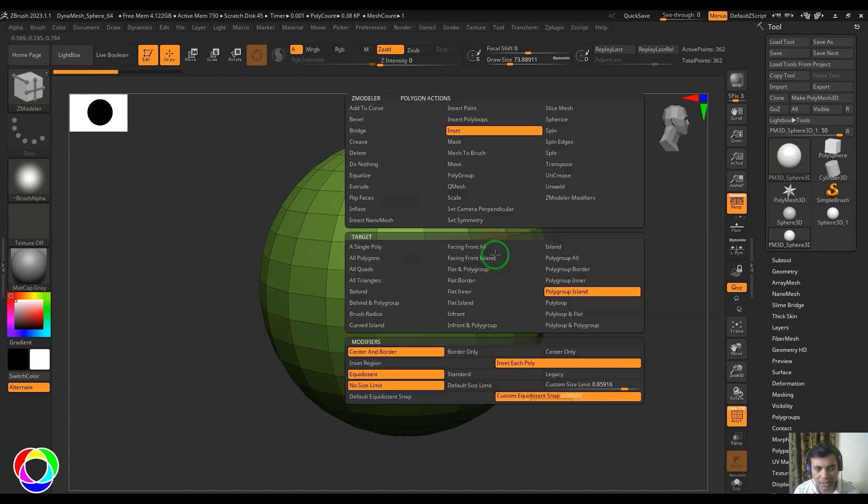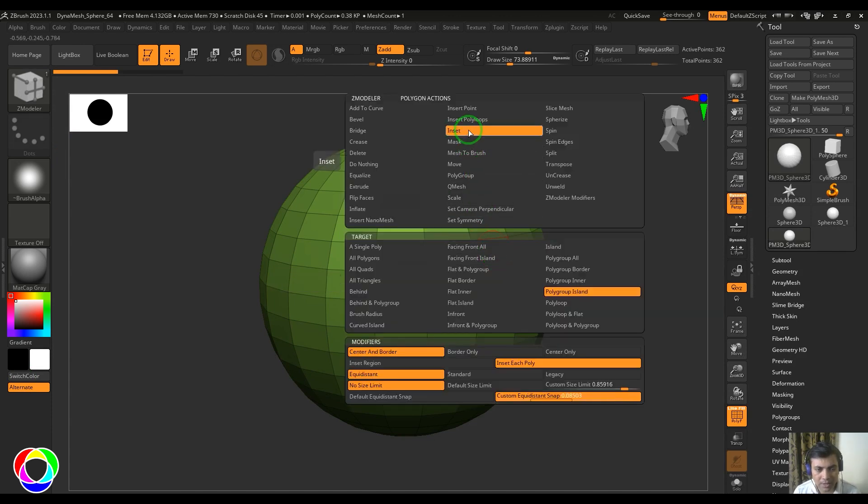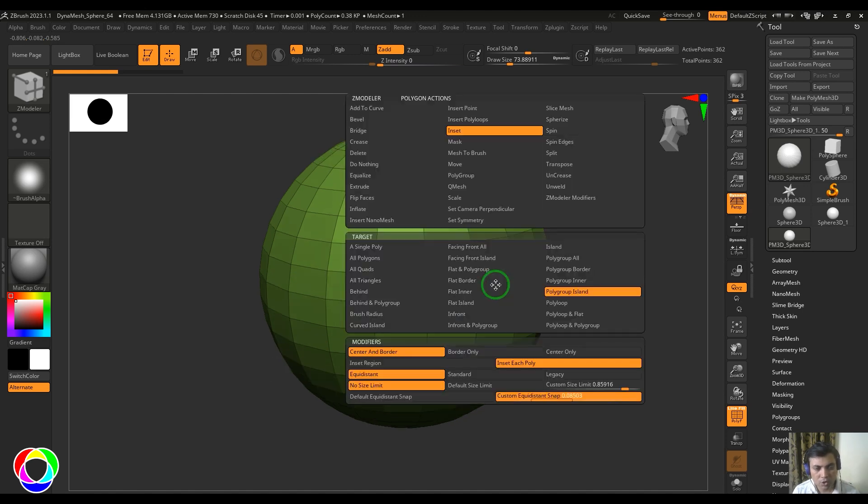hit spacebar or right-click to get the menu for the polygon actions. Select the inset and you have different options here for the modifiers. If you check the modifiers we have center and border, and then we have the target to polygroup island. Just click and drag and you should be able to see